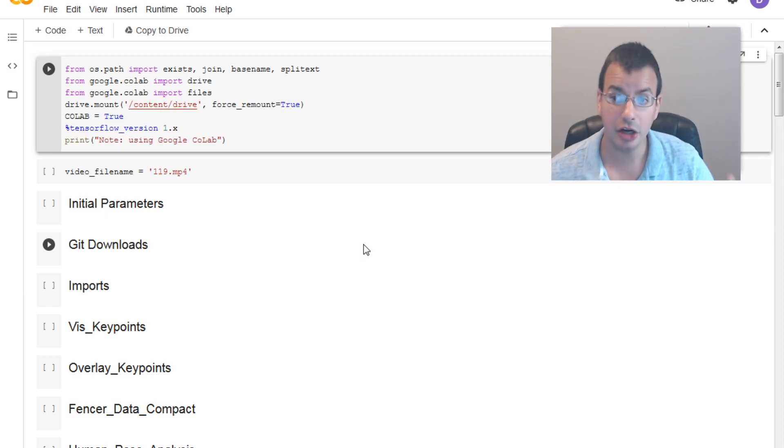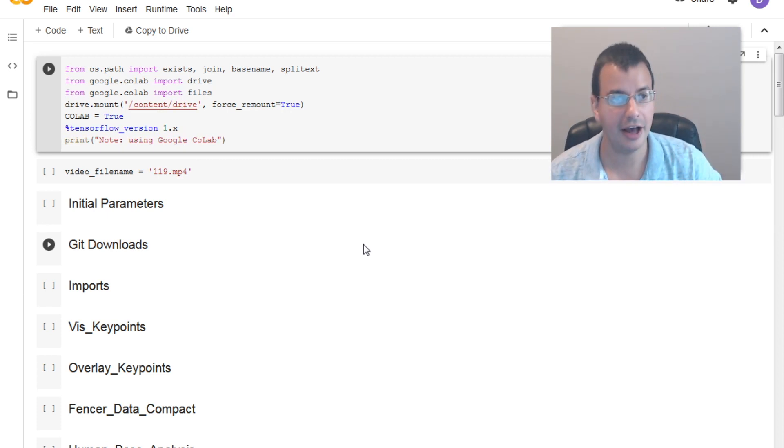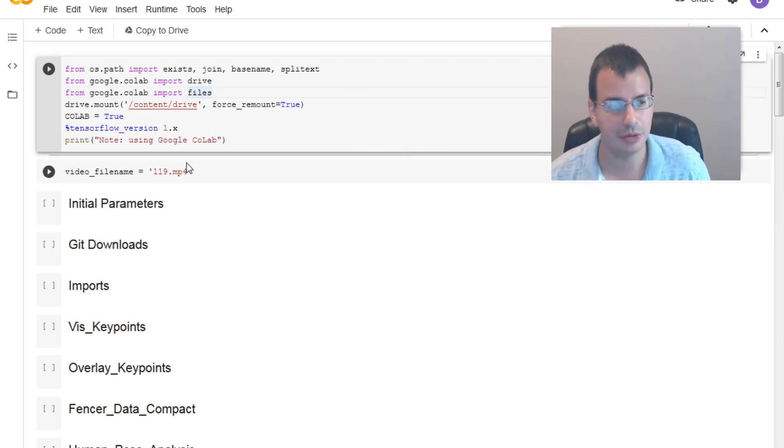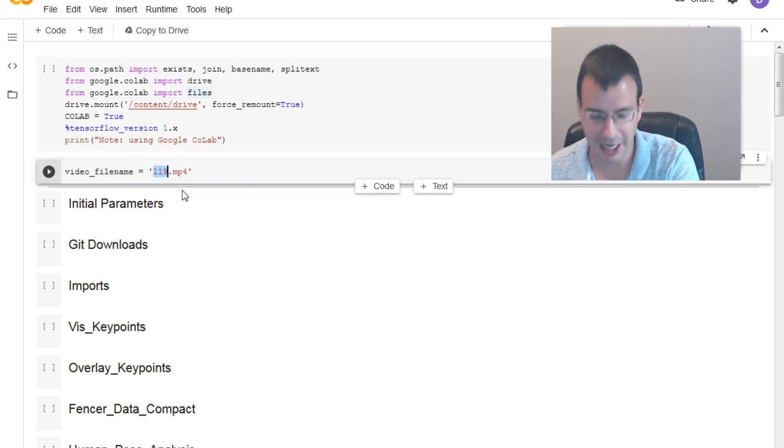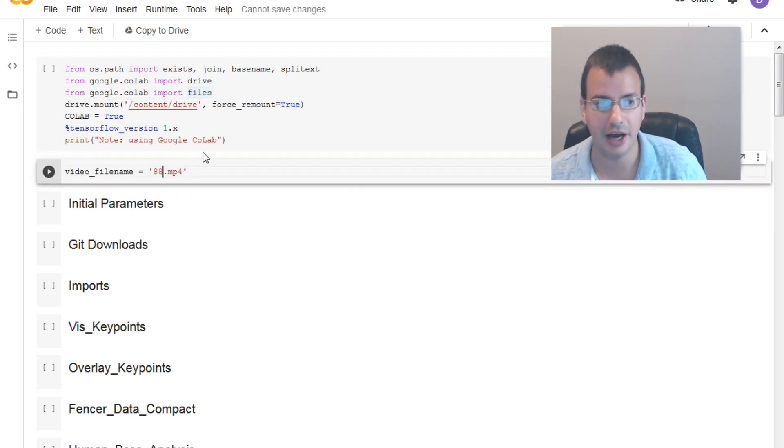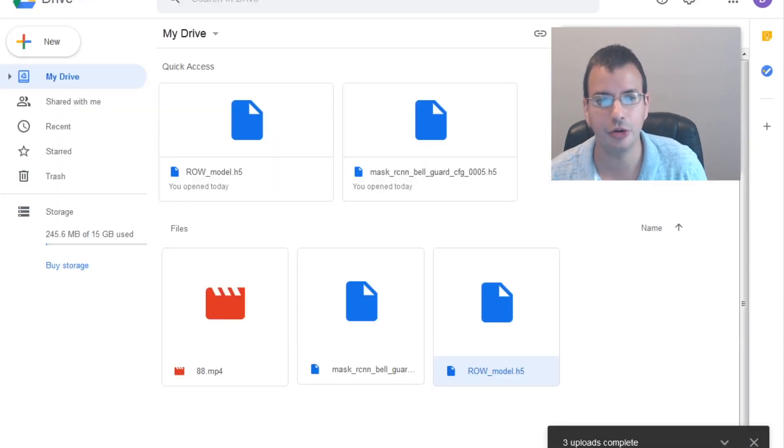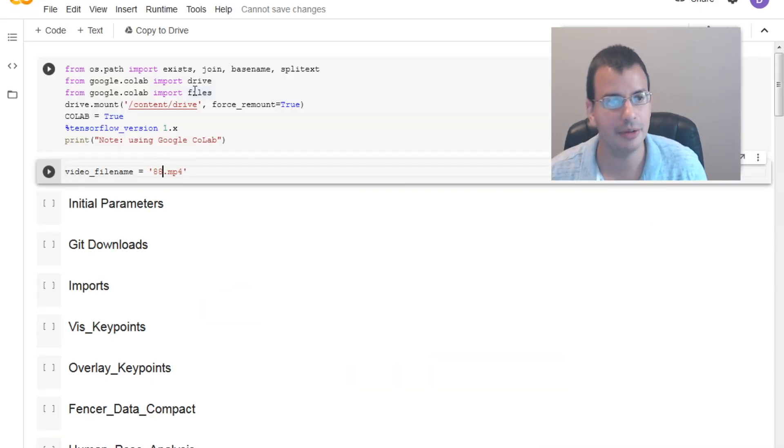And here we now have the actual program that's going to run. So from here, make sure the name is associated with our file. Ours was 88. Go back to the Google Drive to check. Yep. 88.mp4. 88.mp4.